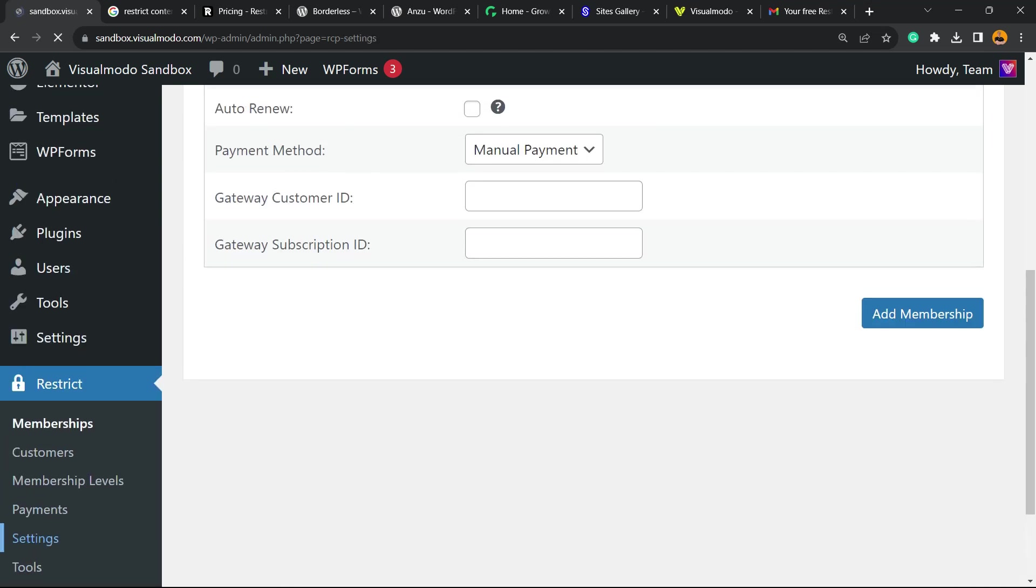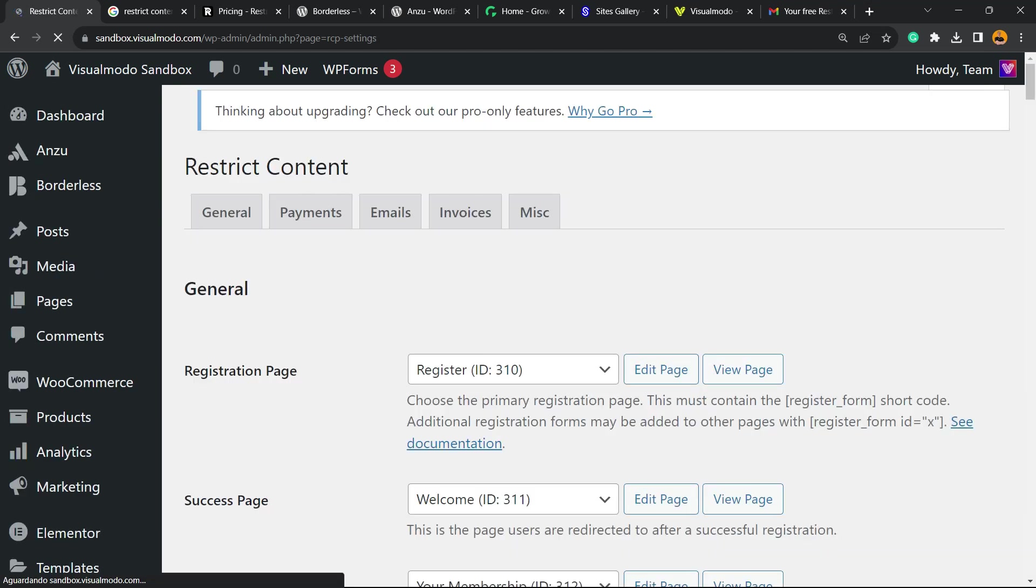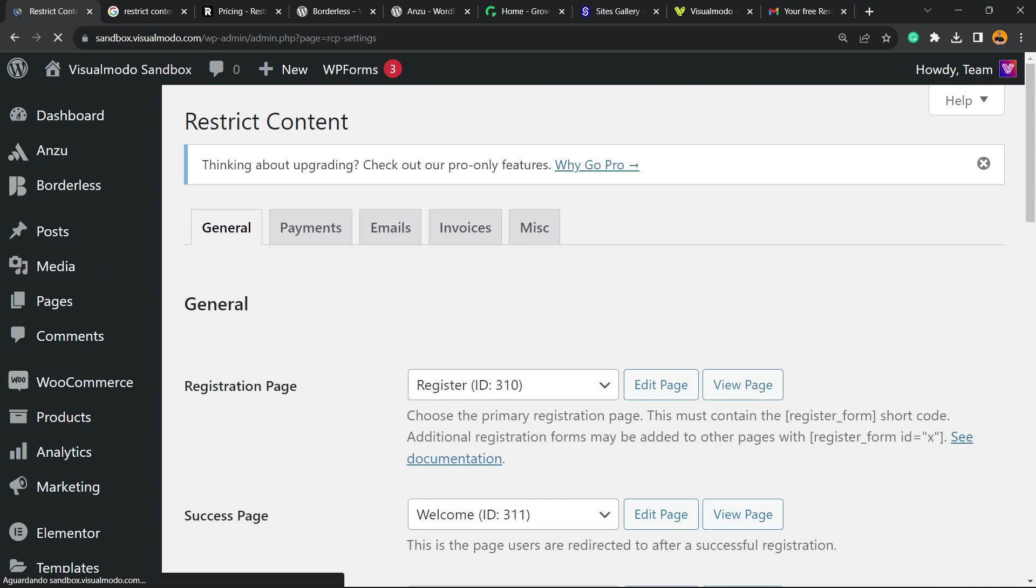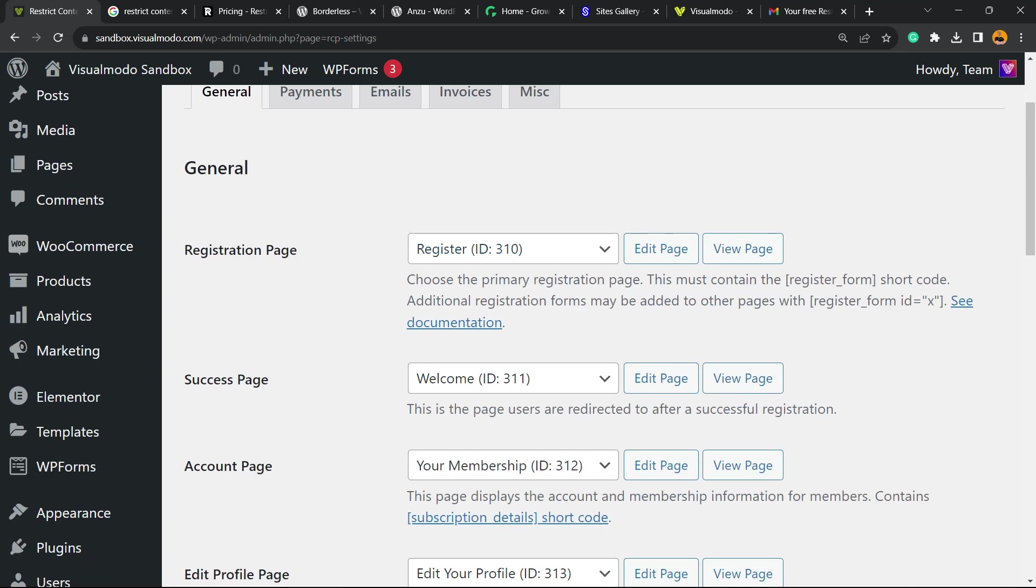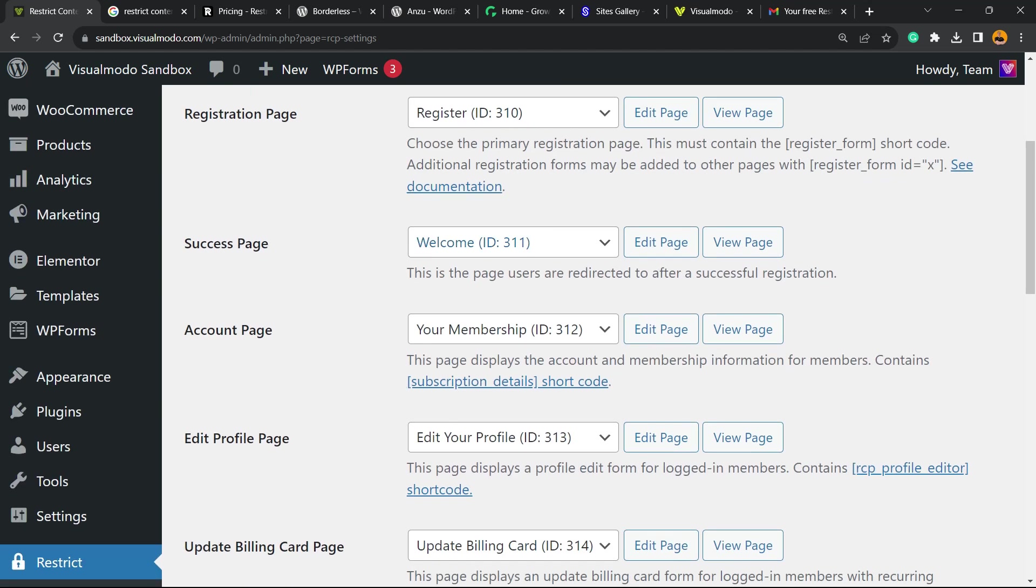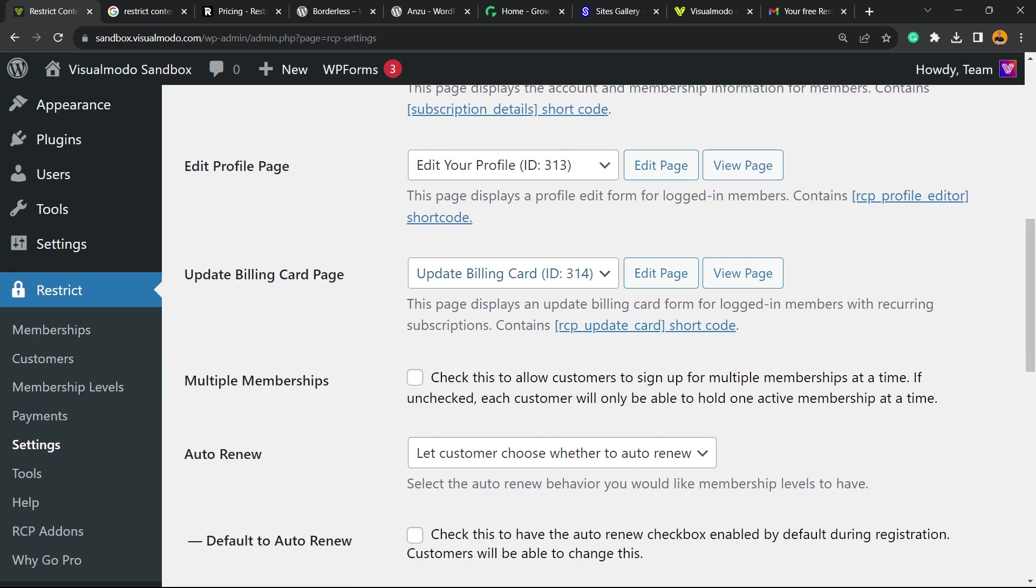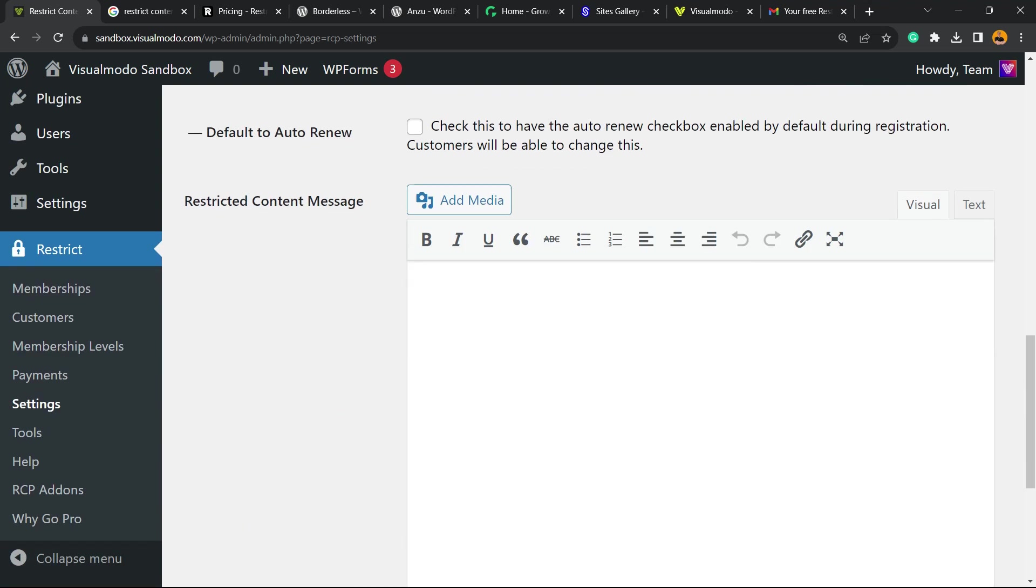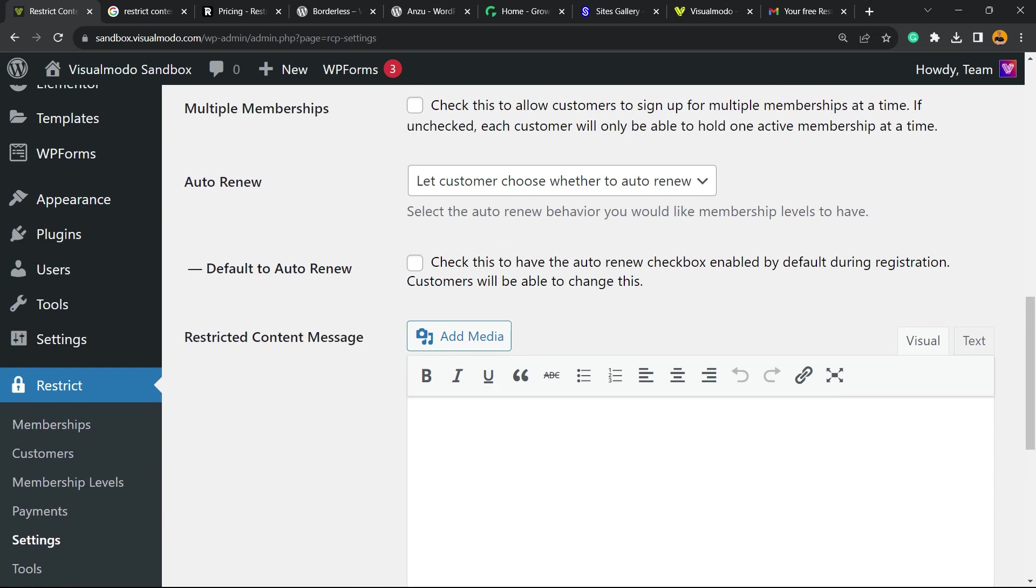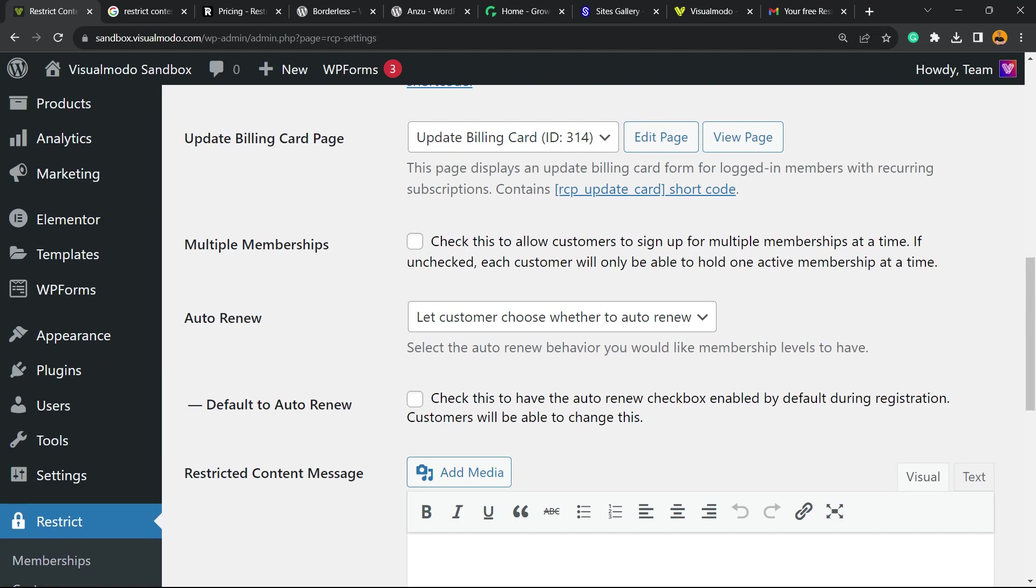Let's move to settings. Now, right here we have the options to edit and to view the page, the register page, the welcome page, the membership page, the edit profile page, update billing card page and other pages that the plugins creates for you automatically.